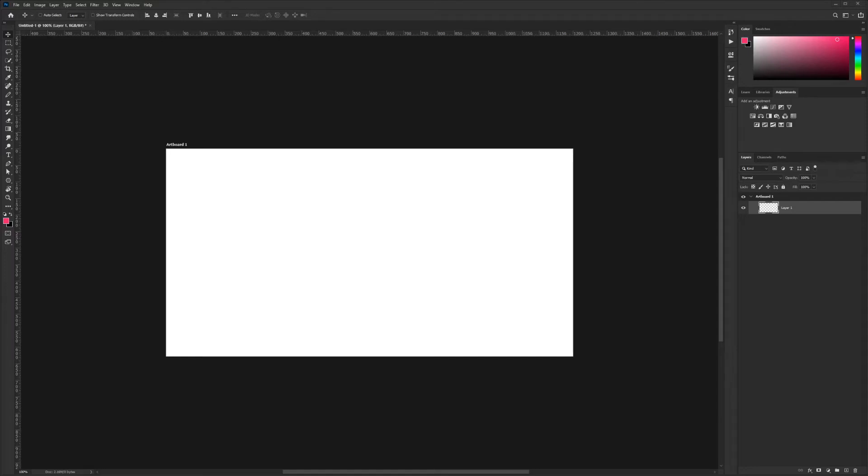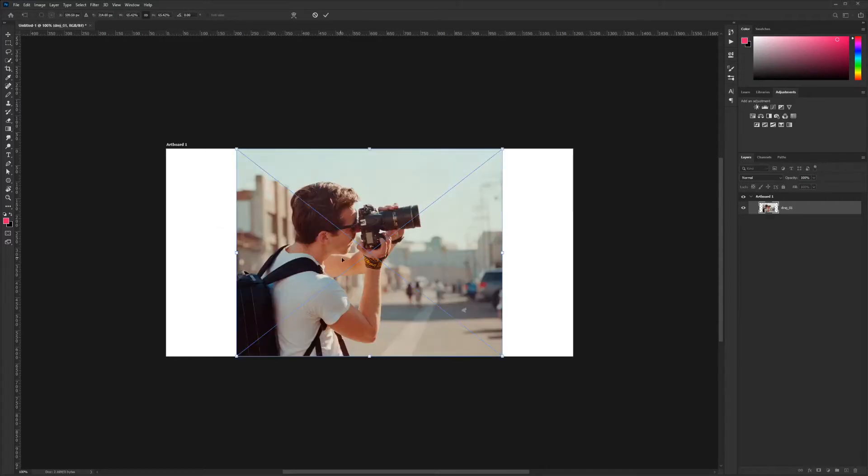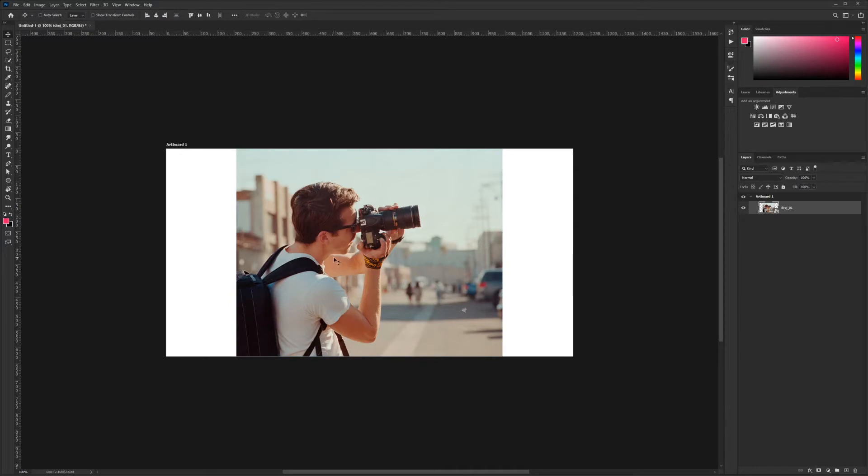Today I'm going to talk about smart objects and how they benefit my workflow. I'm going to bring in an image that I took a few years ago of one of my friends to illustrate what a smart object is and what it does.